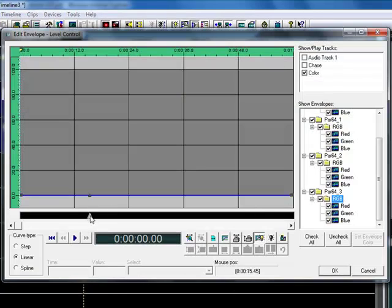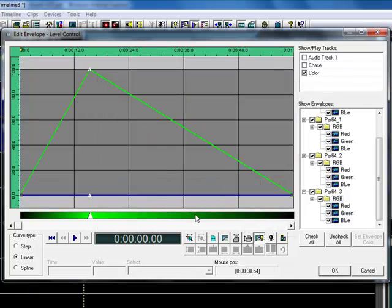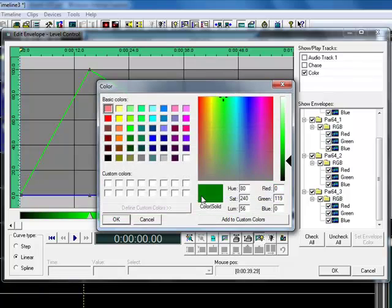So the first thing I'm going to do is set some color transitions. So I've got RGB here, I'm going to put green, and go here, and I'm going to do blue.